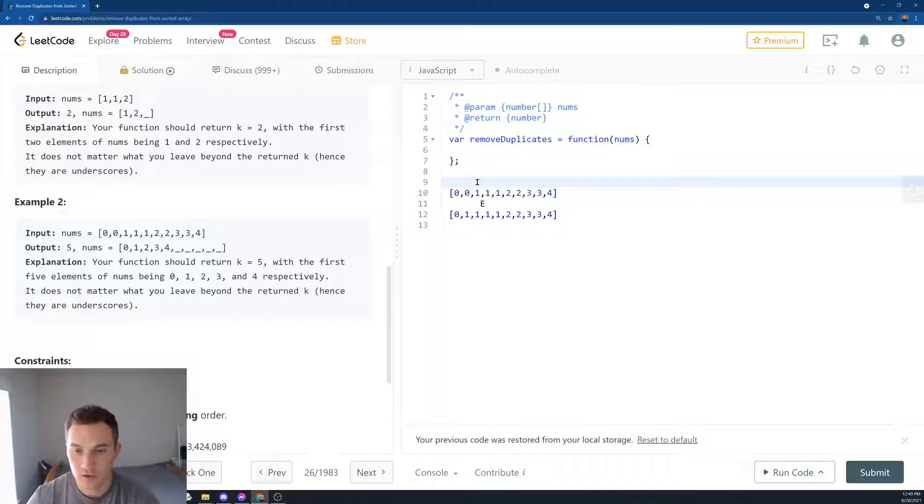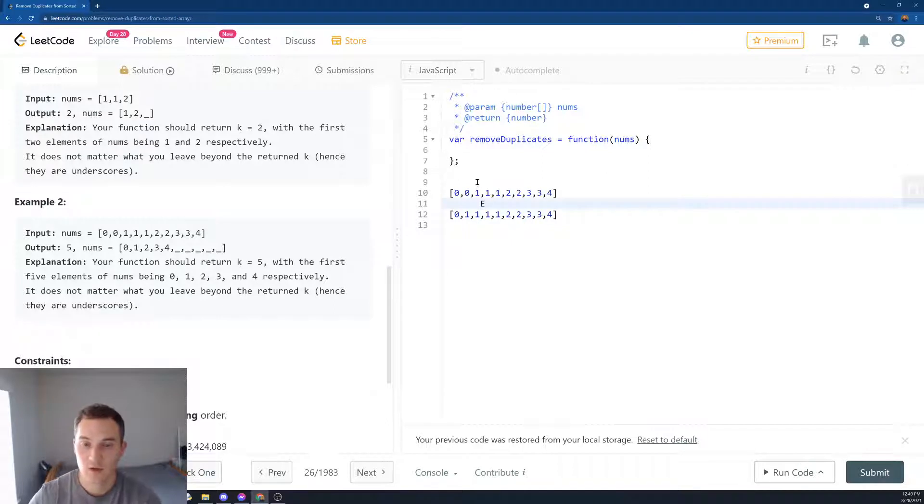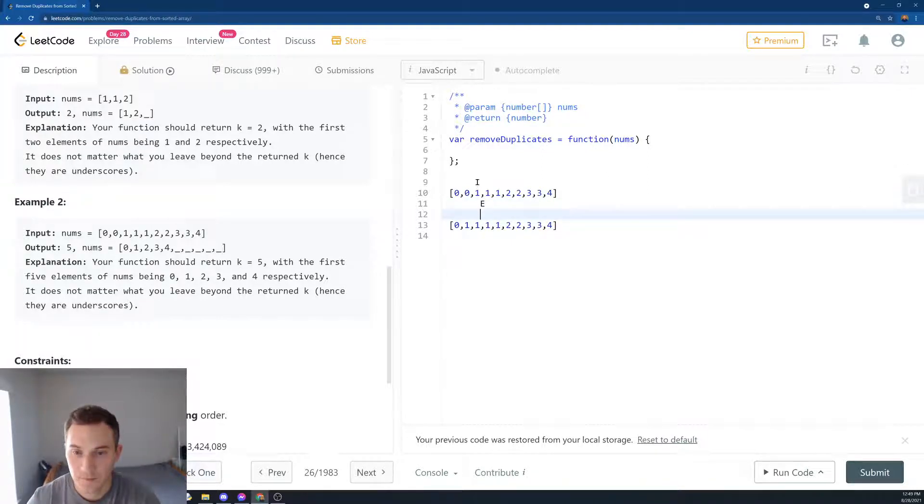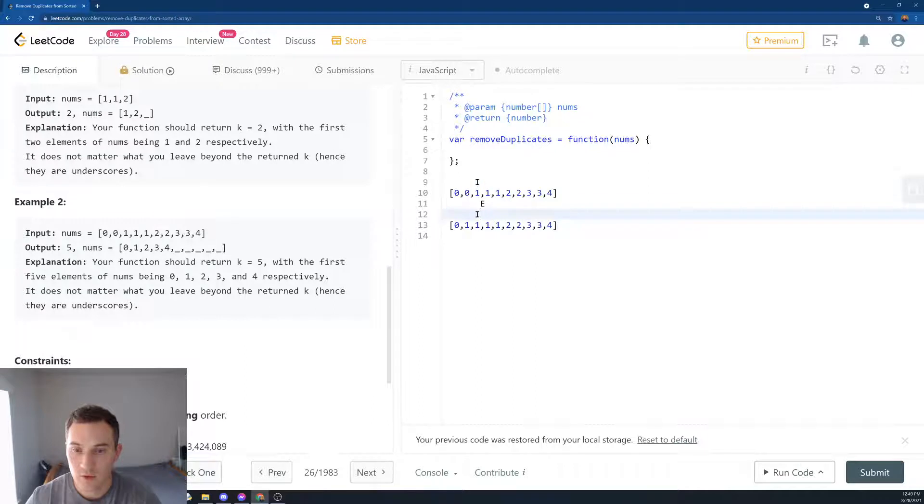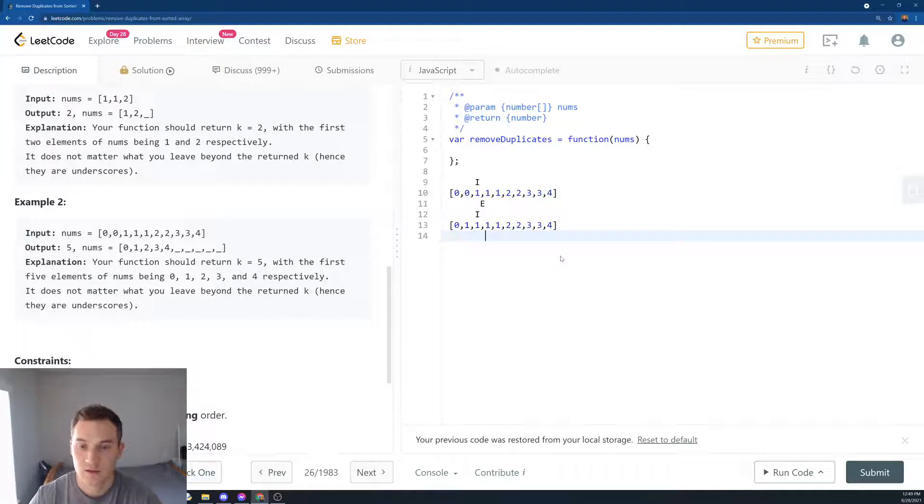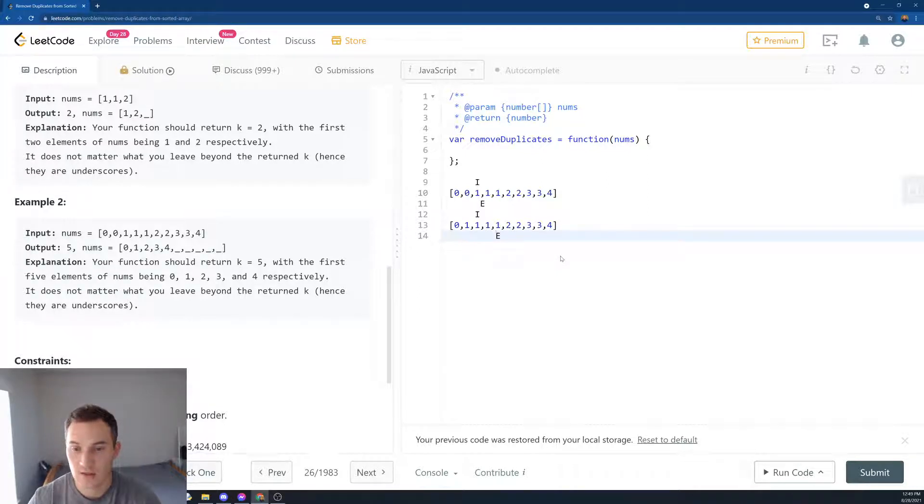The next insertion is going to be over here in this array. And then we keep going. We say is 1 equal to 1? Yes. And then we keep moving.